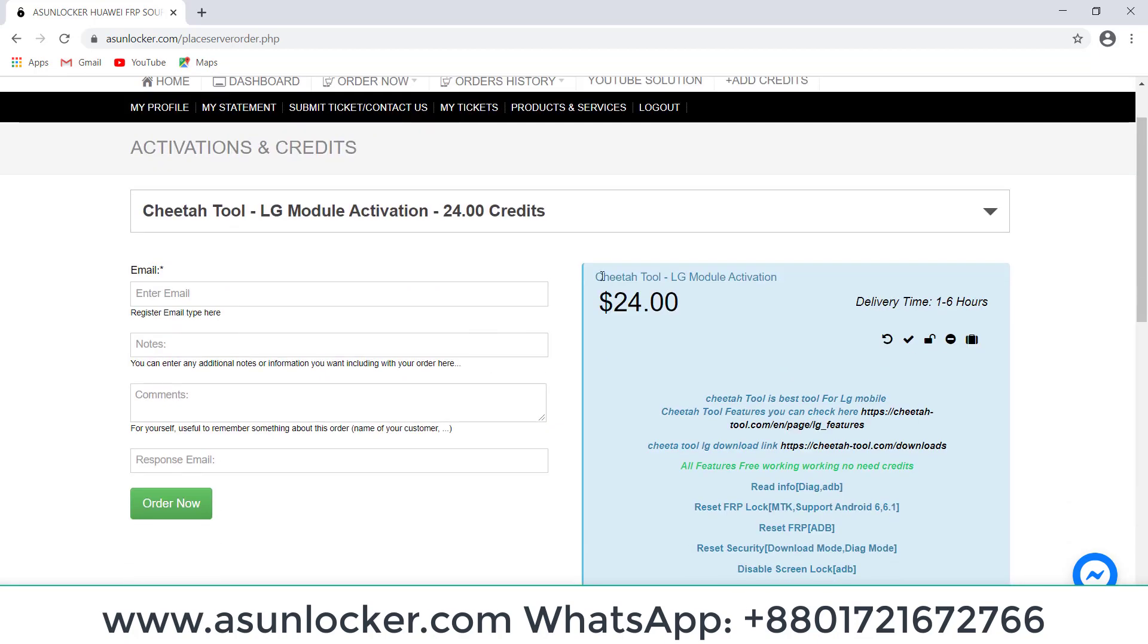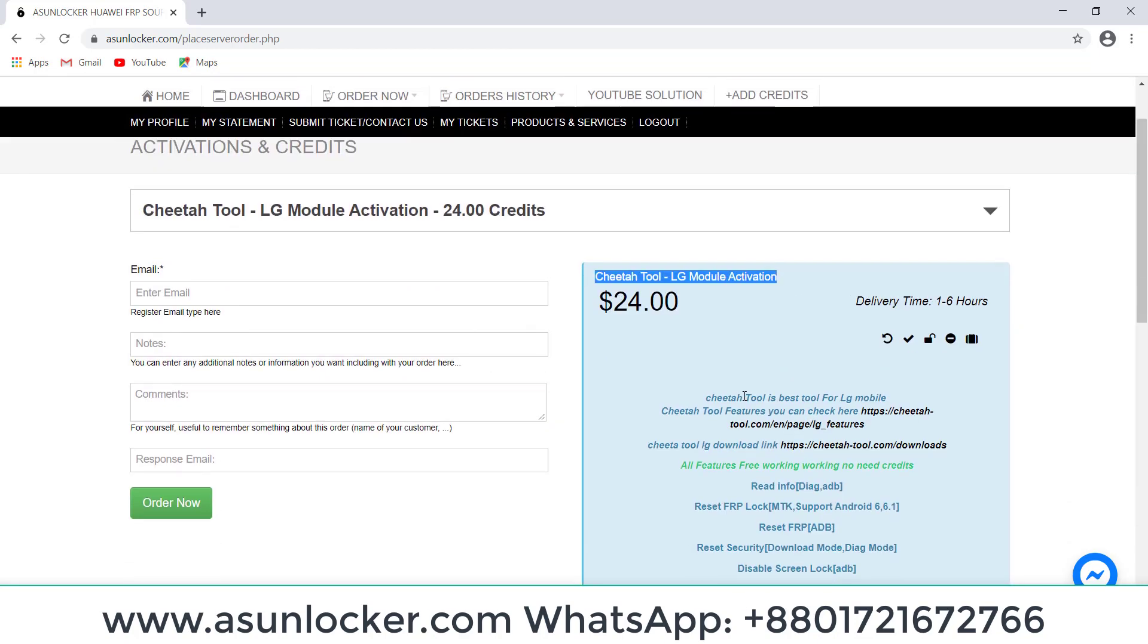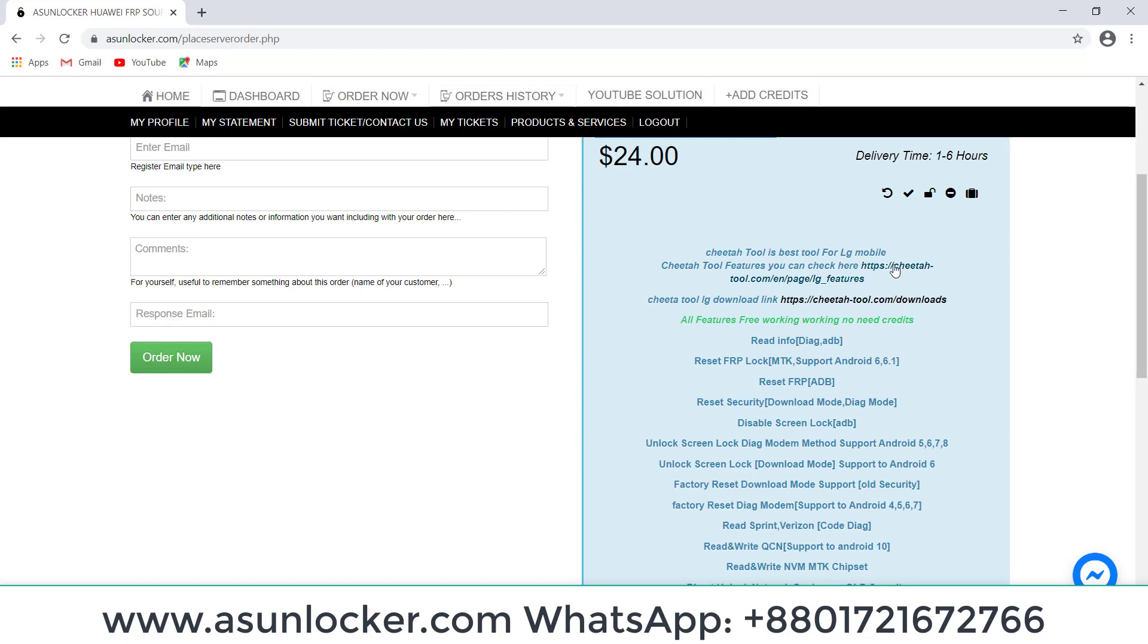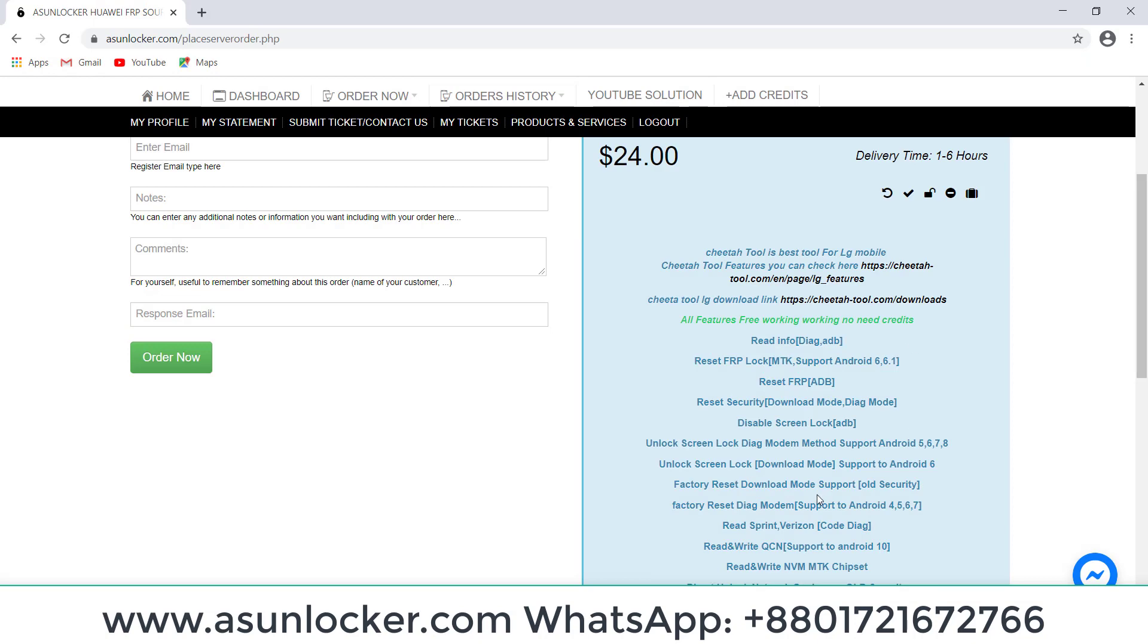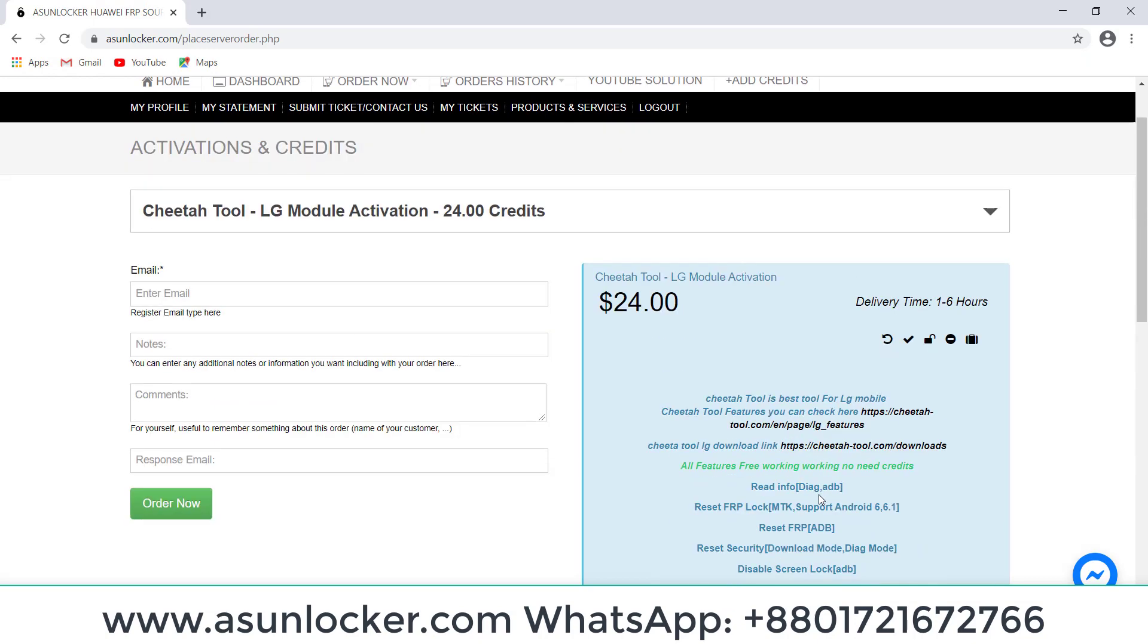You can see here the service information. Finally, we will order. Please read the service information to know about the service, whether it's IMEI service or server service.